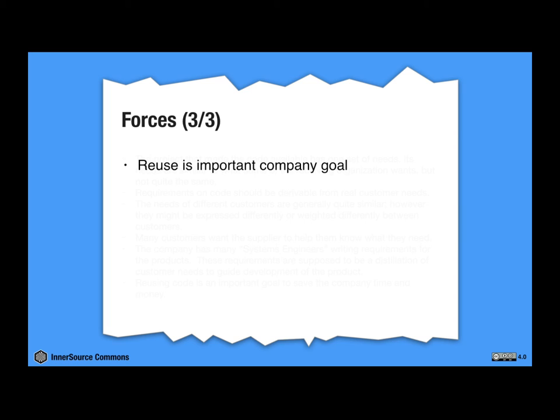So finally, the reuse has been defined by the company as an important goal to reach. Yeah. And it's really important to save money in the software development. So the inner source needs to be used. So what can we do to solve this problem?